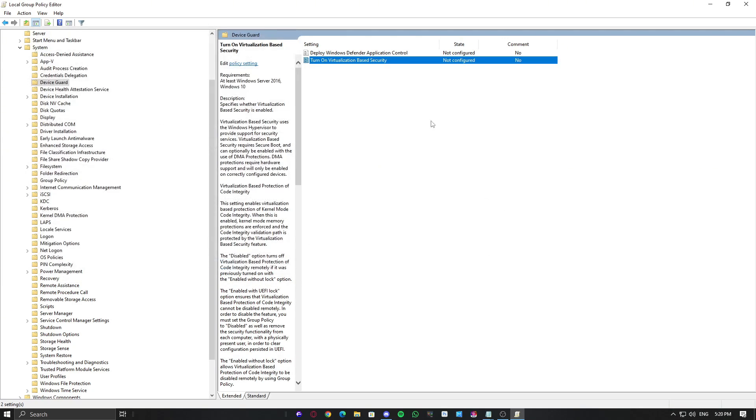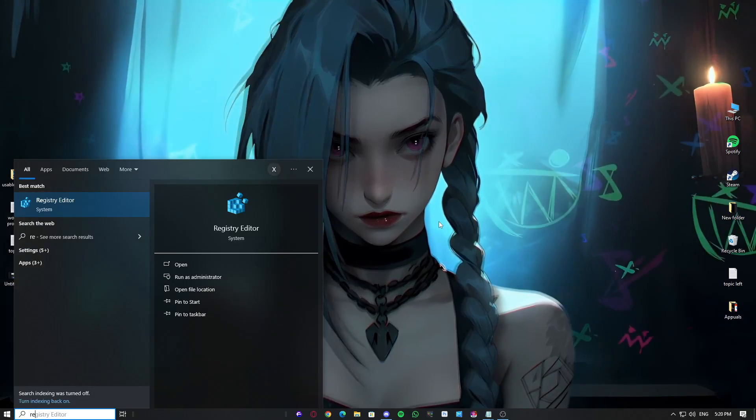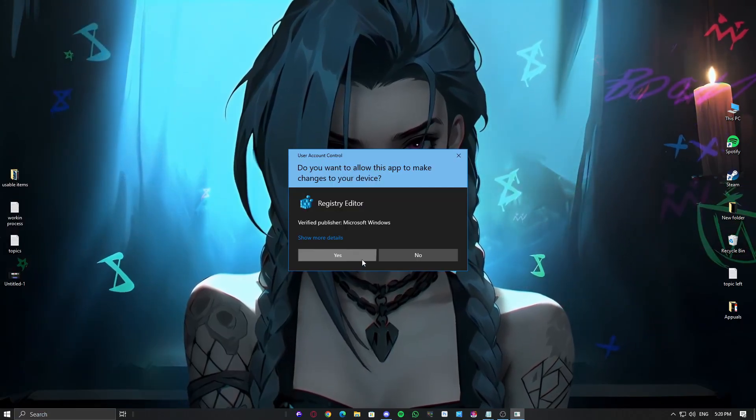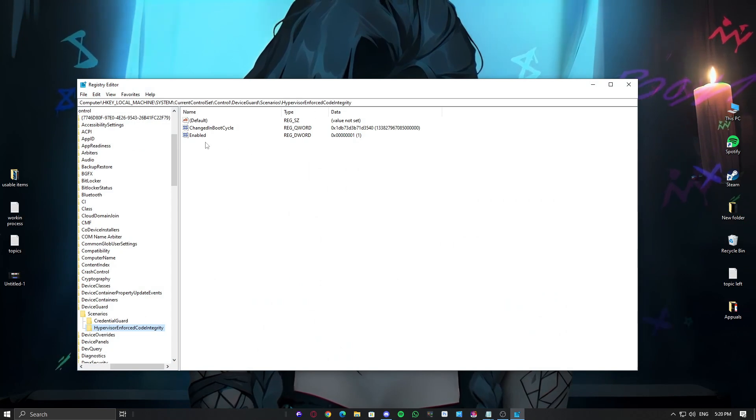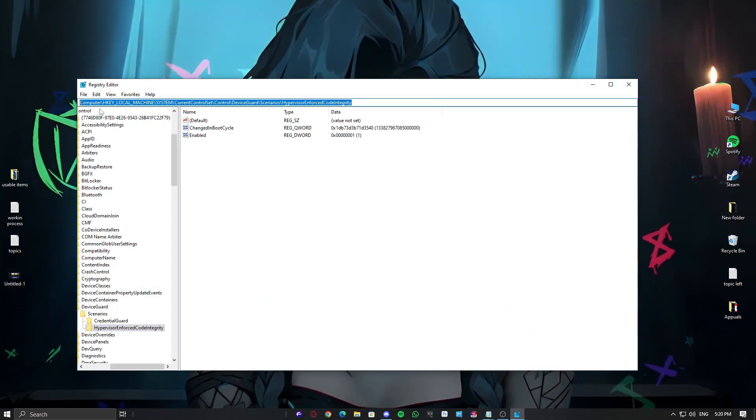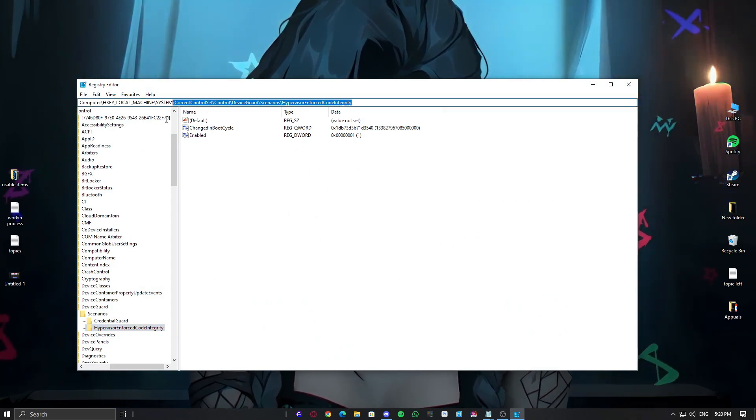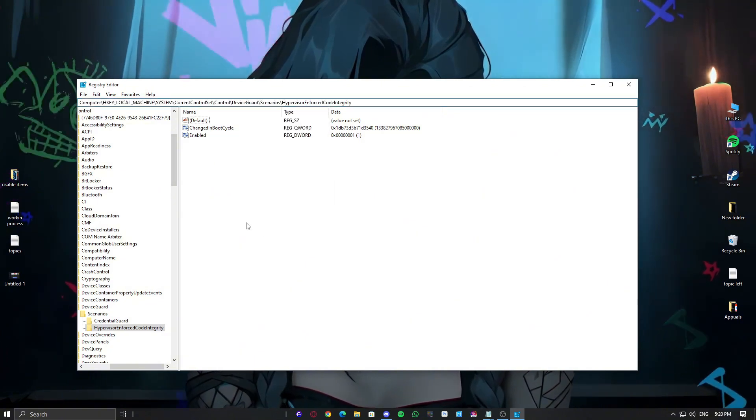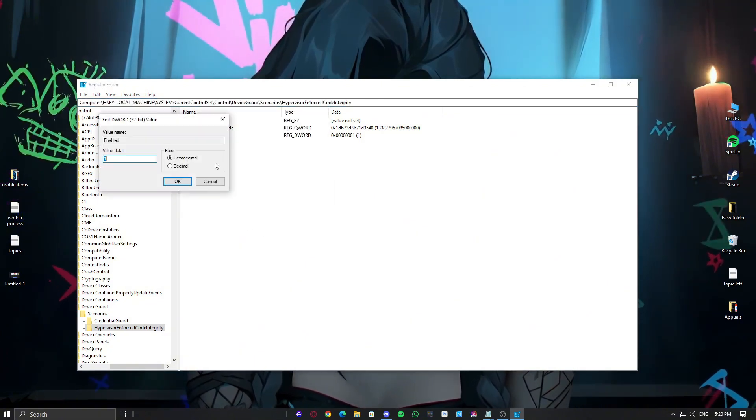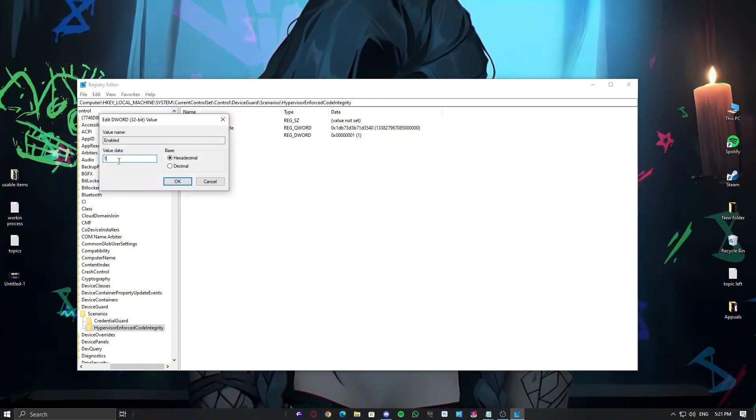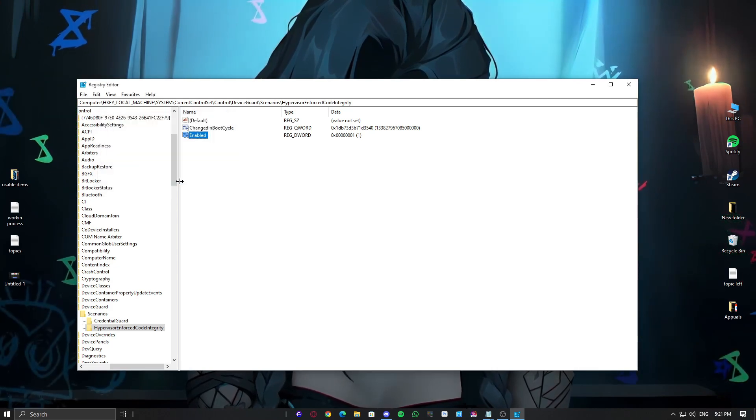And finally, if you're comfortable getting a bit technical, you can try a registry tweak. Open the Registry Editor, Regedit. Navigate to the destination. I will provide it in the description, and it will be easier for you. Just copy and paste, and change the Enabled Dword value to 1. Just be sure to back up your registry before making any changes.